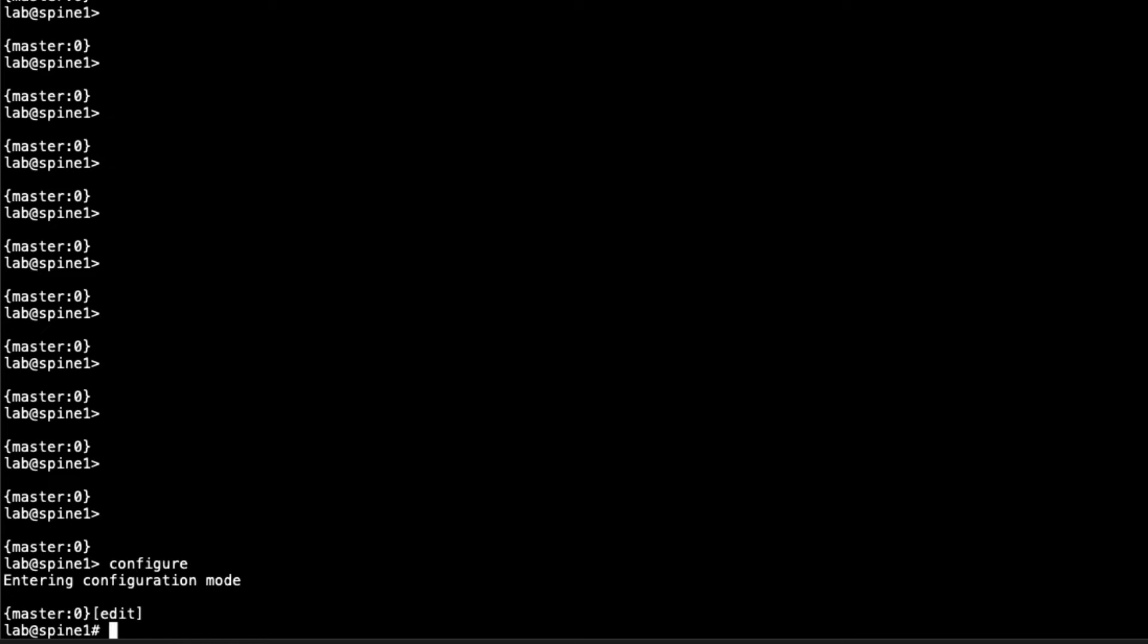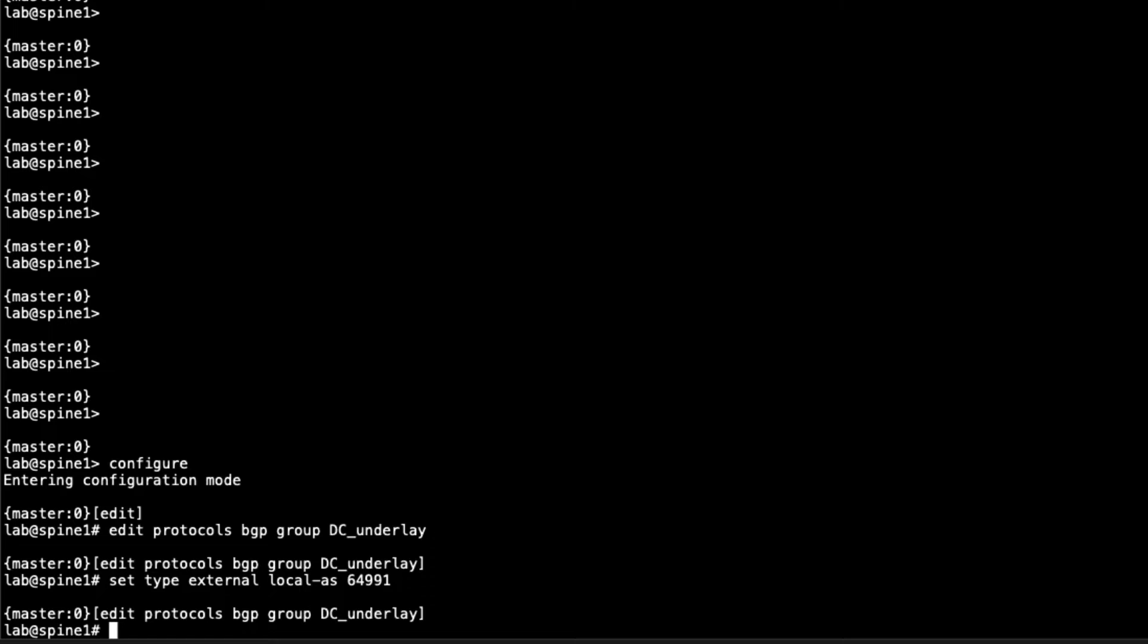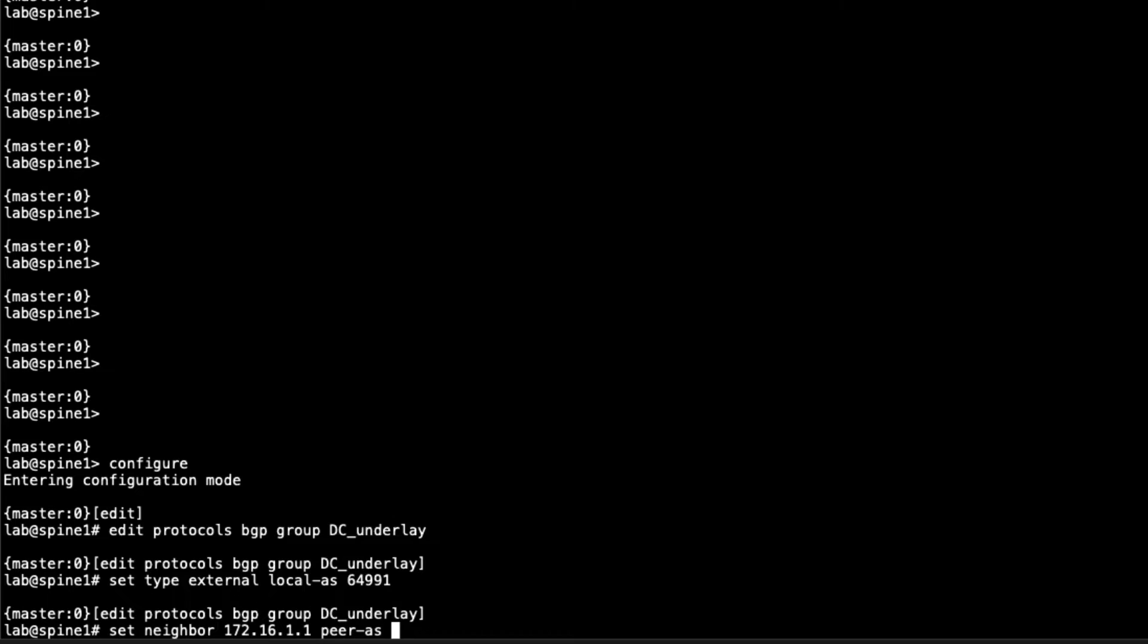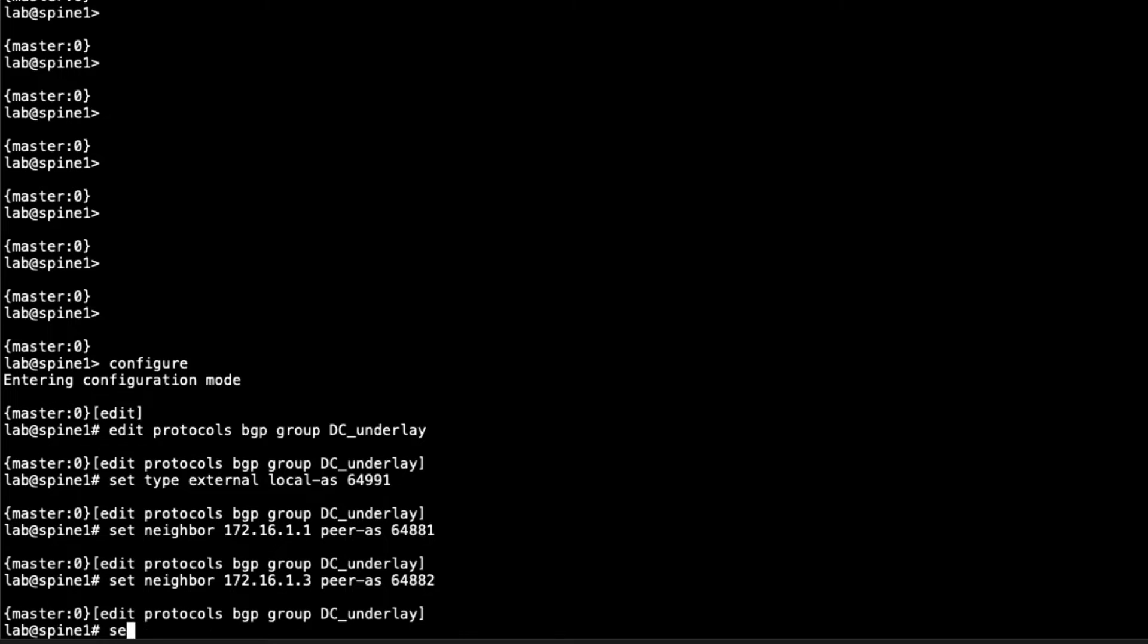Here is the CLI for Spine1. We need to jump to protocols BGP, say group DC_underlay. The first thing we'll do is set the type to external since we are using eBGP here. Then we'll set the local AS. Recall that Spine1 uses 64991. Then we'll set the neighborship information. Spine1 is peering with Leaf1, Leaf2, and Leaf3. For Leaf1, 172.16.1.1 would be the neighbor address and the peer AS is 64881. Then we'll need to do the same thing for Leaf2, 1.3, peer AS 64882, and then set neighbor again for Leaf3, that's .5.